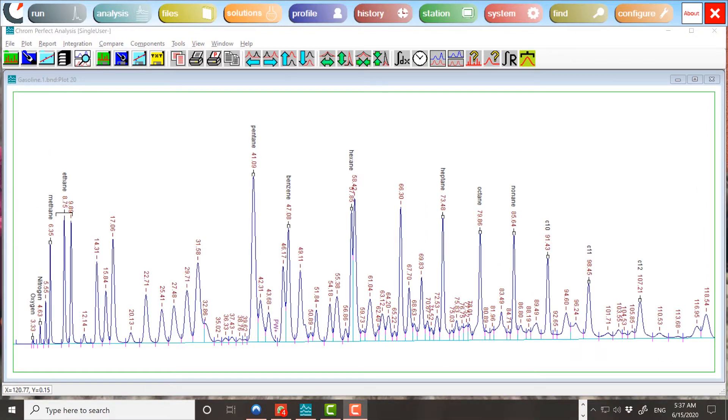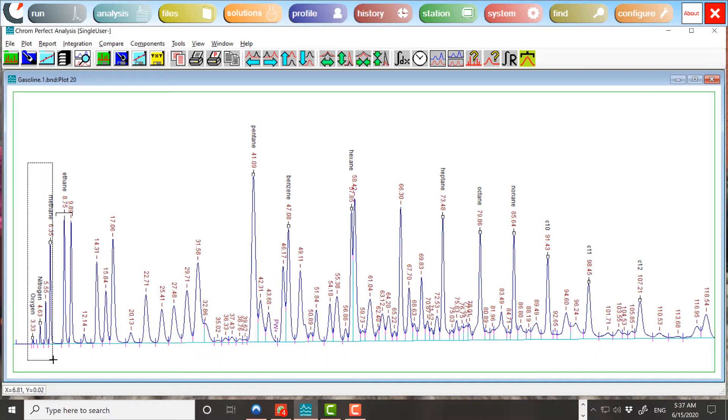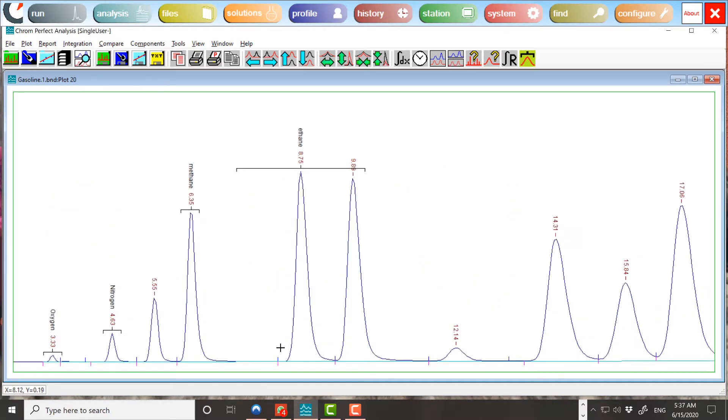Identification is a one-to-one relationship. No component may be identified with more than one peak and no peak may be identified with more than one component. This essentially simple process becomes complicated when search windows overlap.